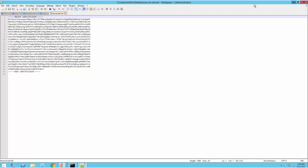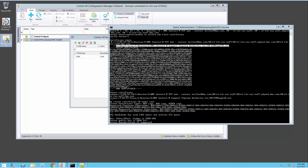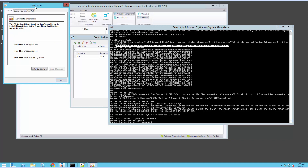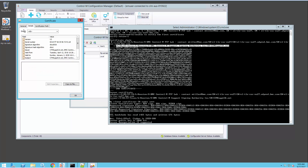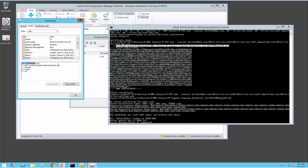I can double-click it in Windows — if it's got a CER extension — and it'll show me the details. If I go to the subject field, I should see that the details are exactly the same: CN, organization, location, state, and country all match. This is the same certificate, so this is the one I need to import into AFT's key store so that it'll trust any certificate signed by this certificate authority.